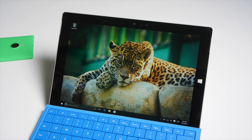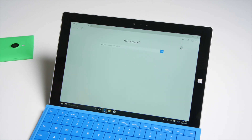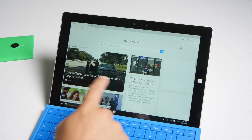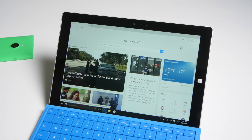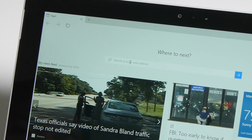Hey everyone, it's Mark for Windows Central and this is a quick video to show you how to change the default search engine on Microsoft Edge. Let's go ahead and change it to google.com.